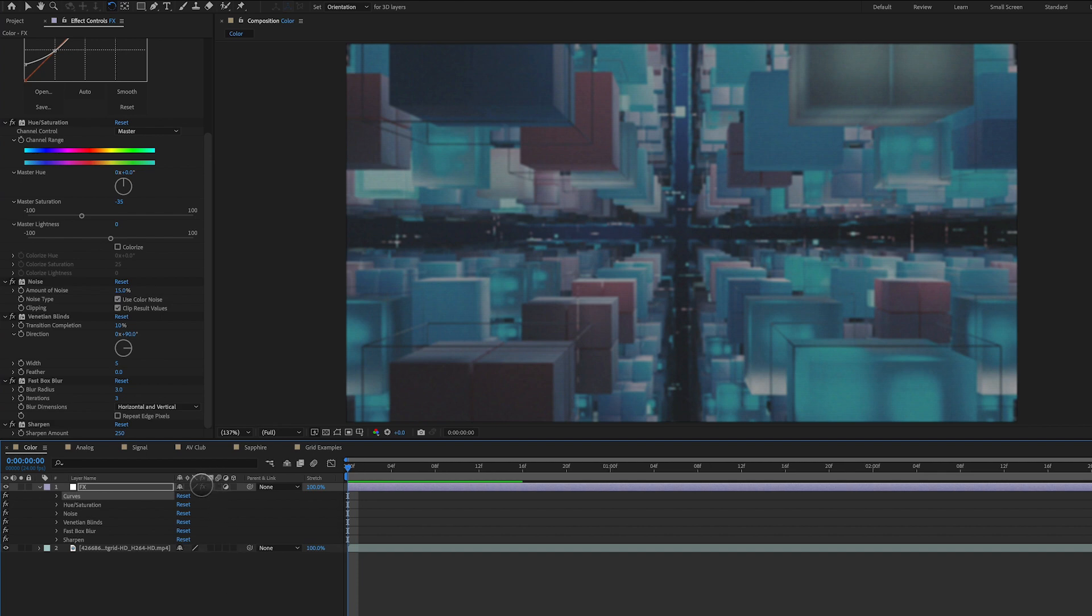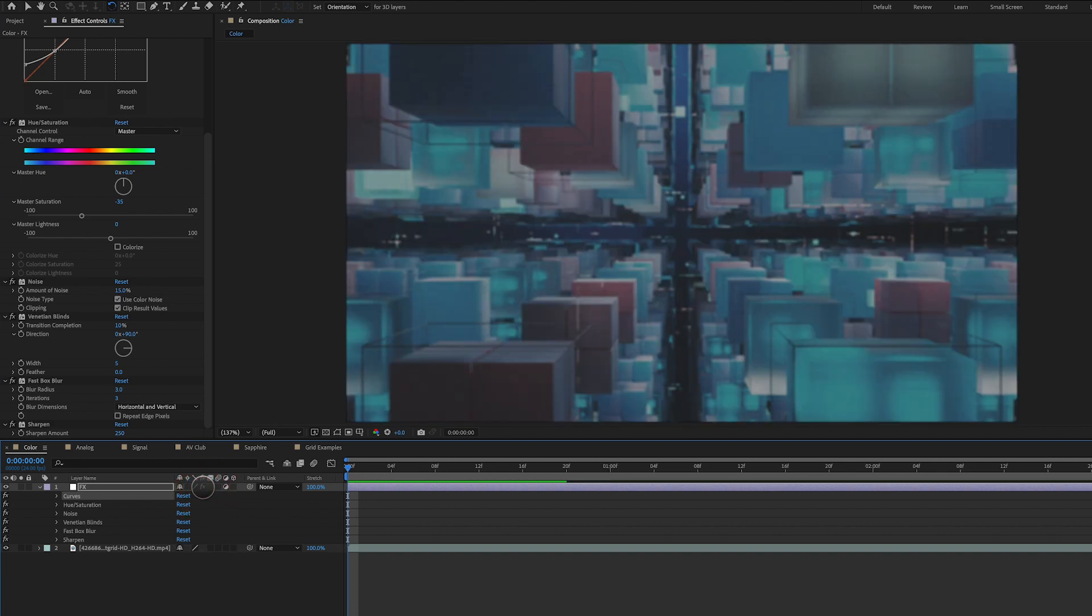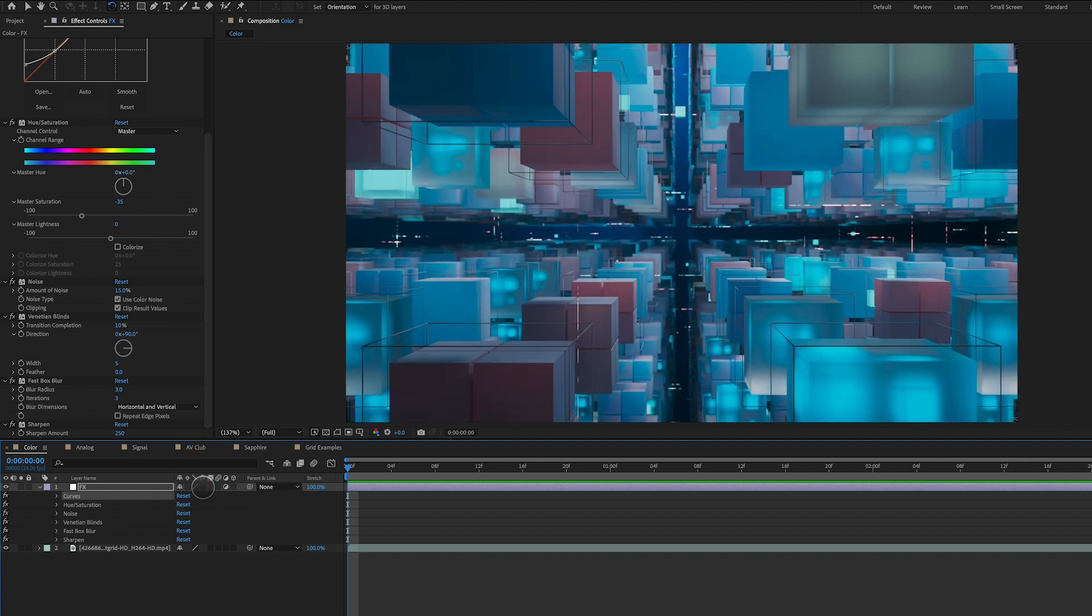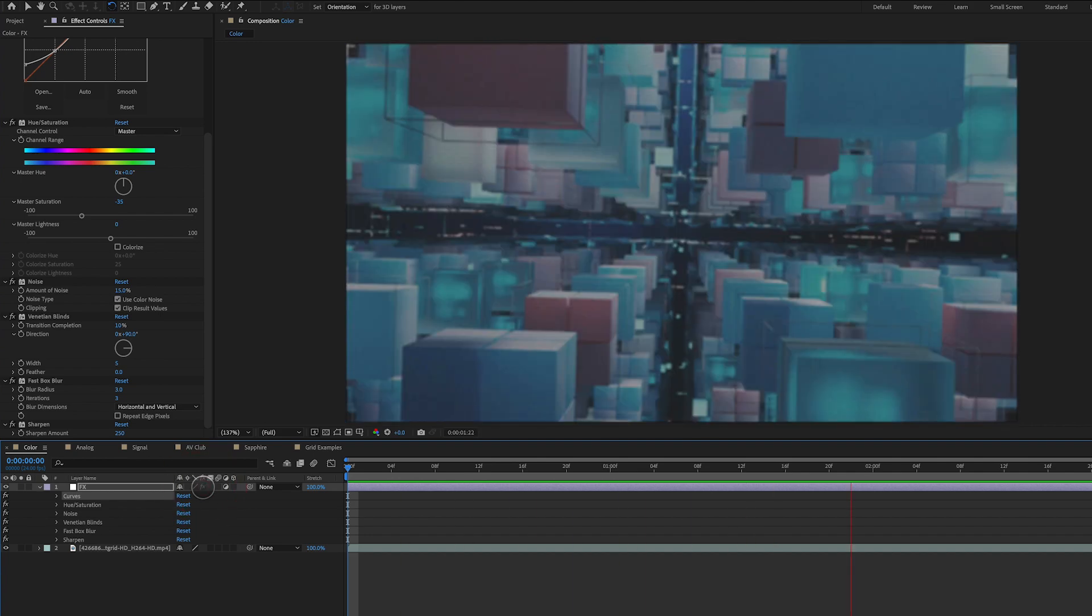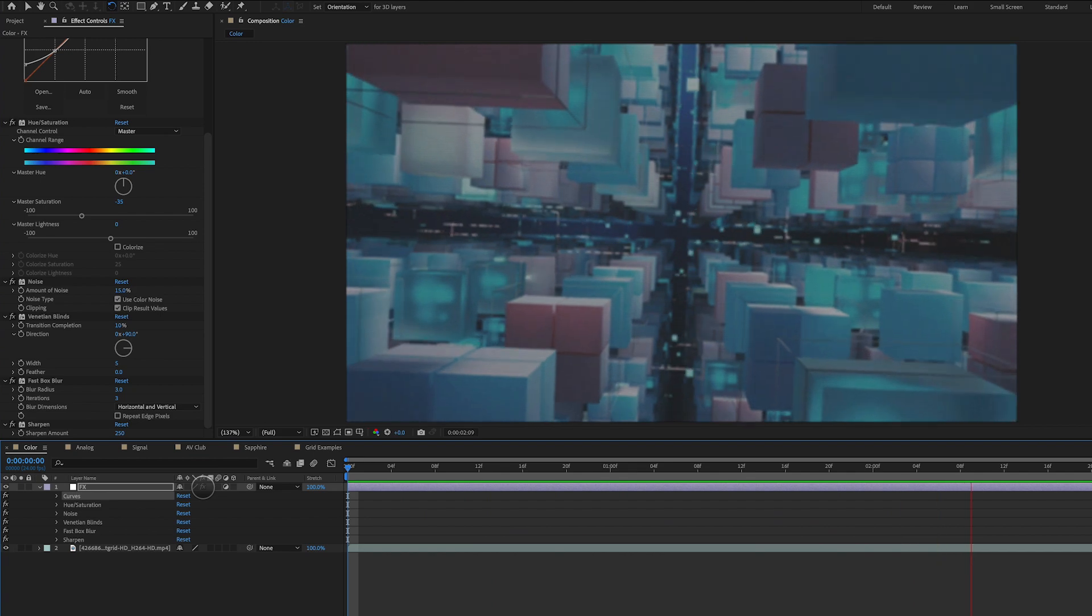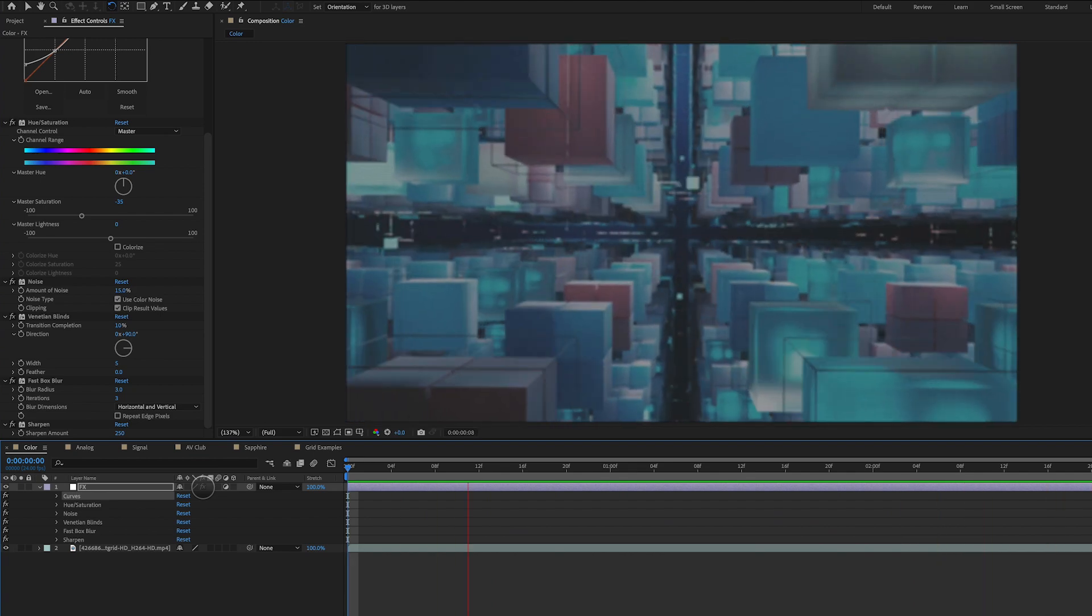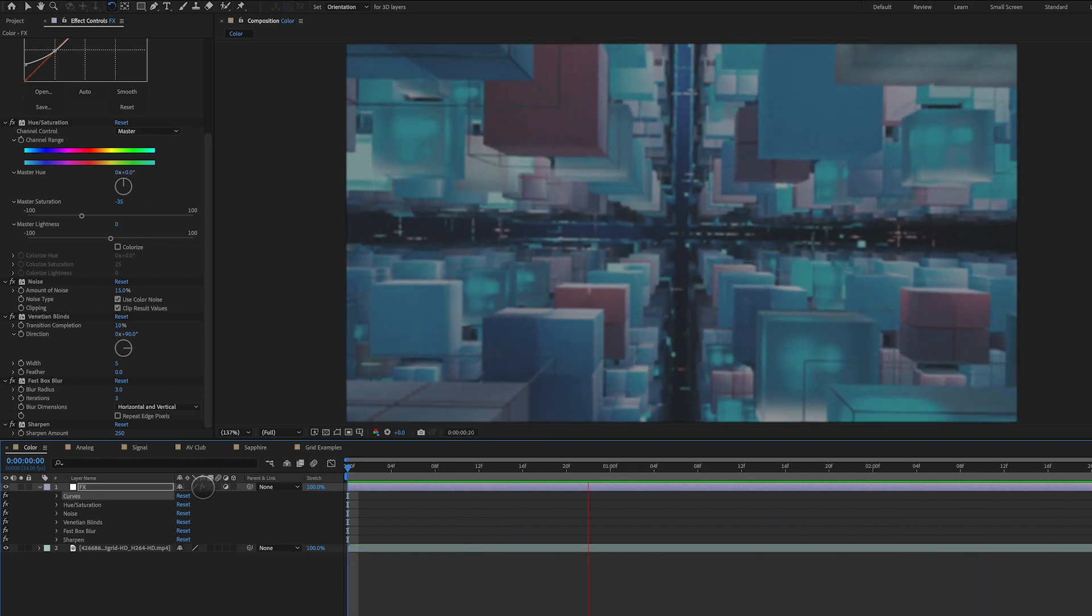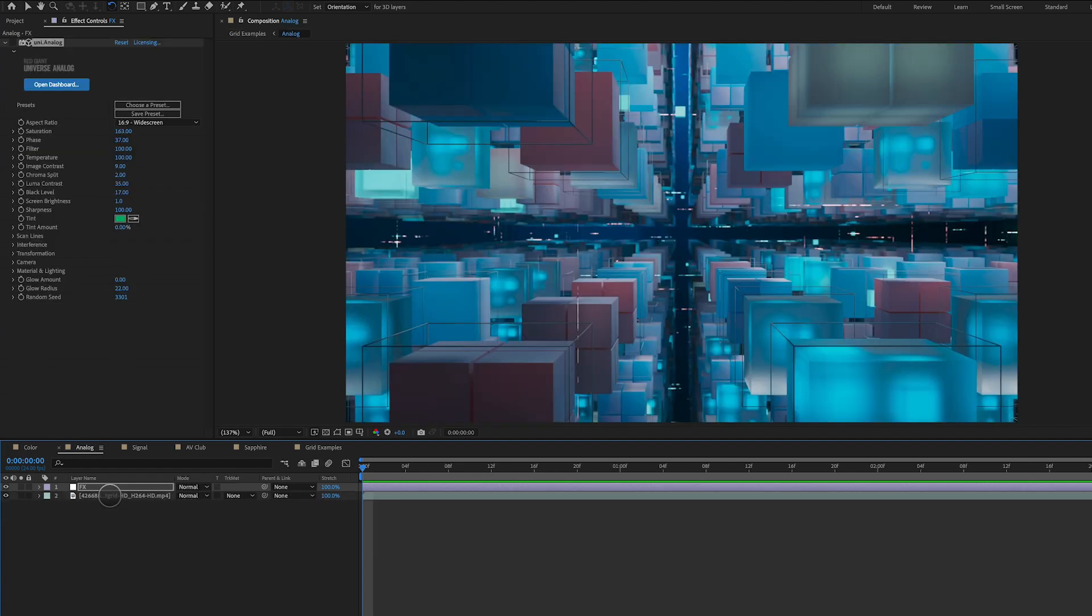And let's go ahead and turn off all the effects. So without and with, quite a difference, right? So let's go ahead and preview without and with, and you can see there it's got that really old school retro vibe going on. Next composition, I like to use an effect called Uni Analog.